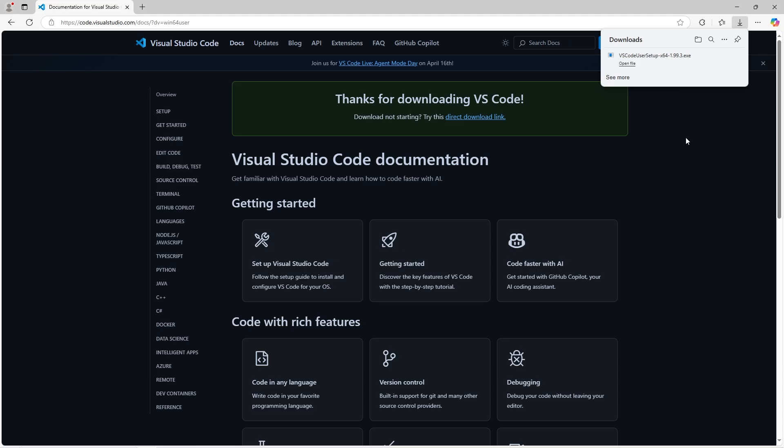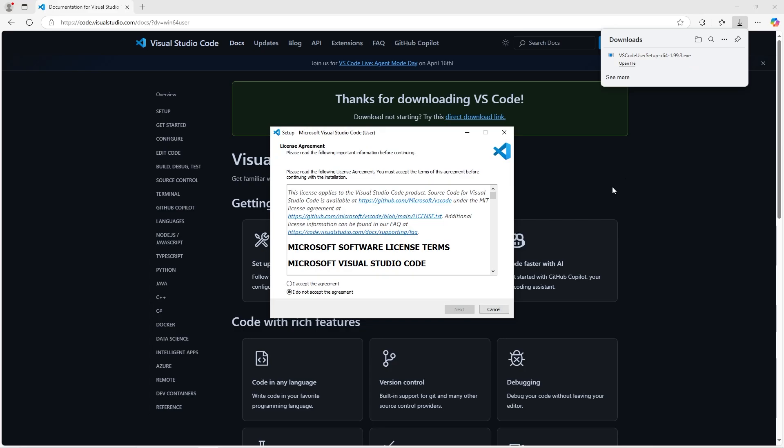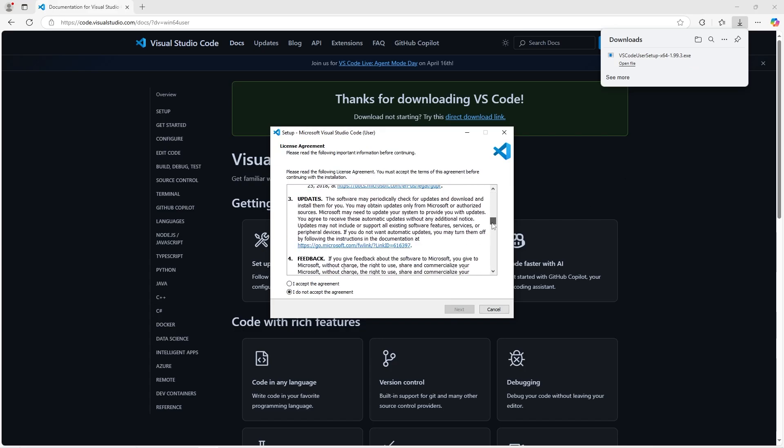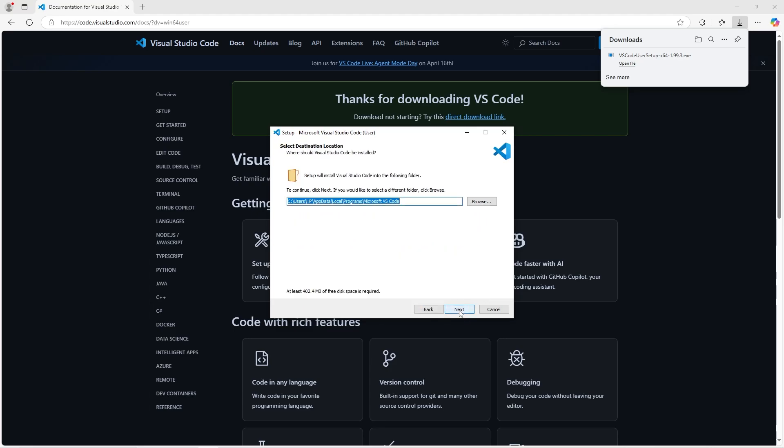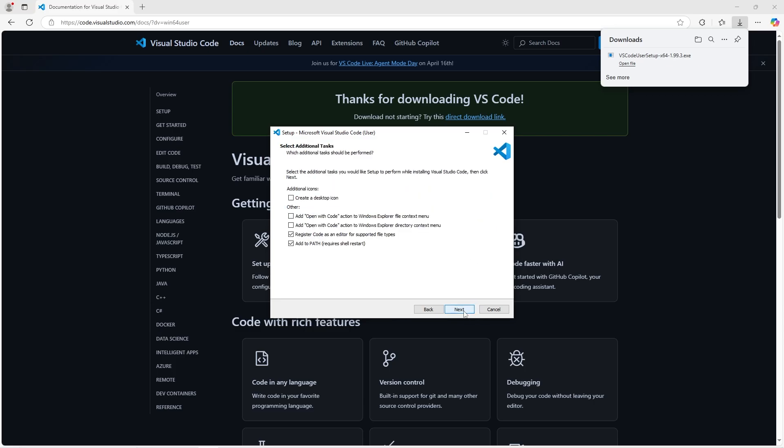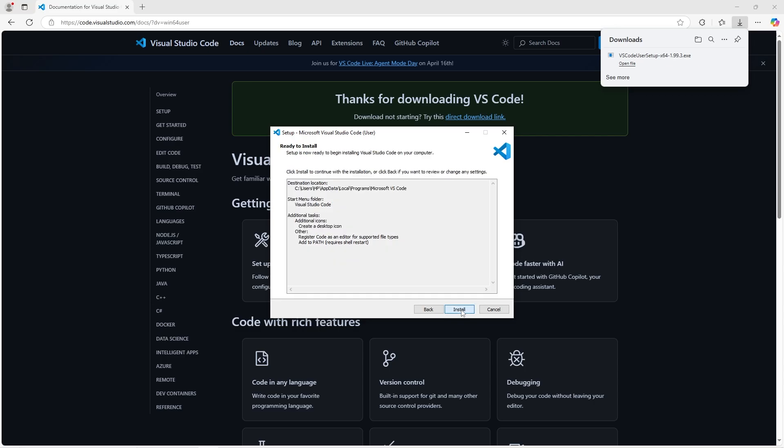Now that our download is complete, we're going to open this executable. Read the license agreement. Yes, I did read it that fast. I accept the agreement. Next. You can select a destination folder. I'll keep it the same. Next. Next. You can create a desktop icon if you would like. I think I'll do so. Next. And install.